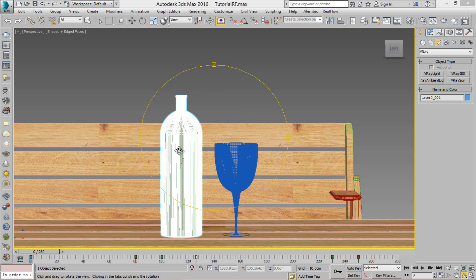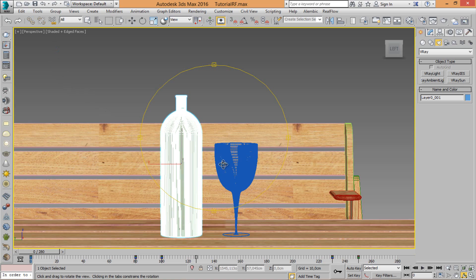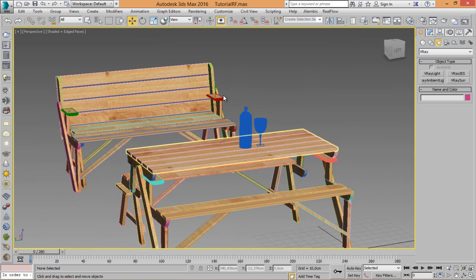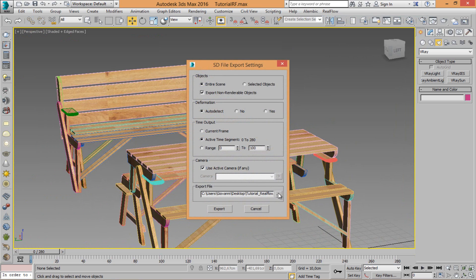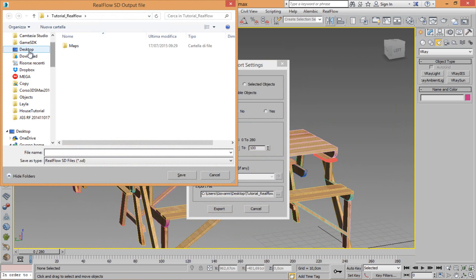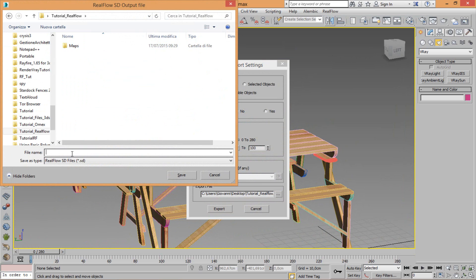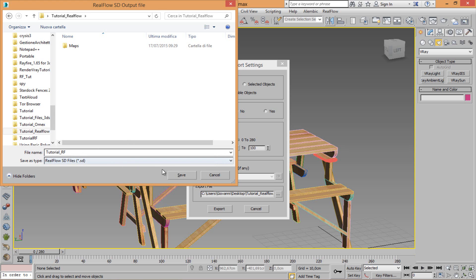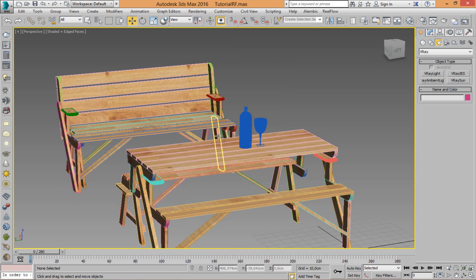I think my scene is ready for export. Save. Now come into RealFlow. SD file export setting, choose my folder and name it 'tutorial'. RealFlow save — in this case my path — and export.